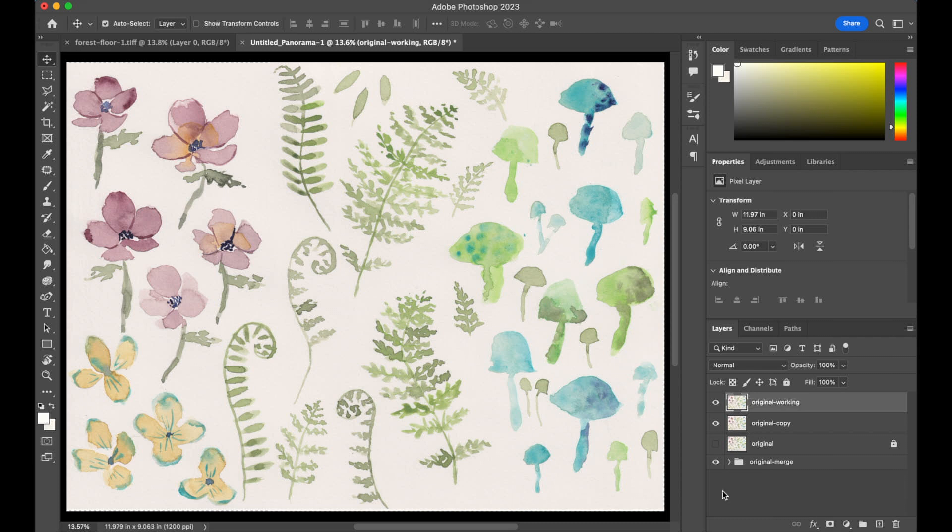And then this one up here I'm going to call 'Original Working.' This Original Working file is the one that we're going to be mainly working with, so we can turn everything else off and just focus on this one.